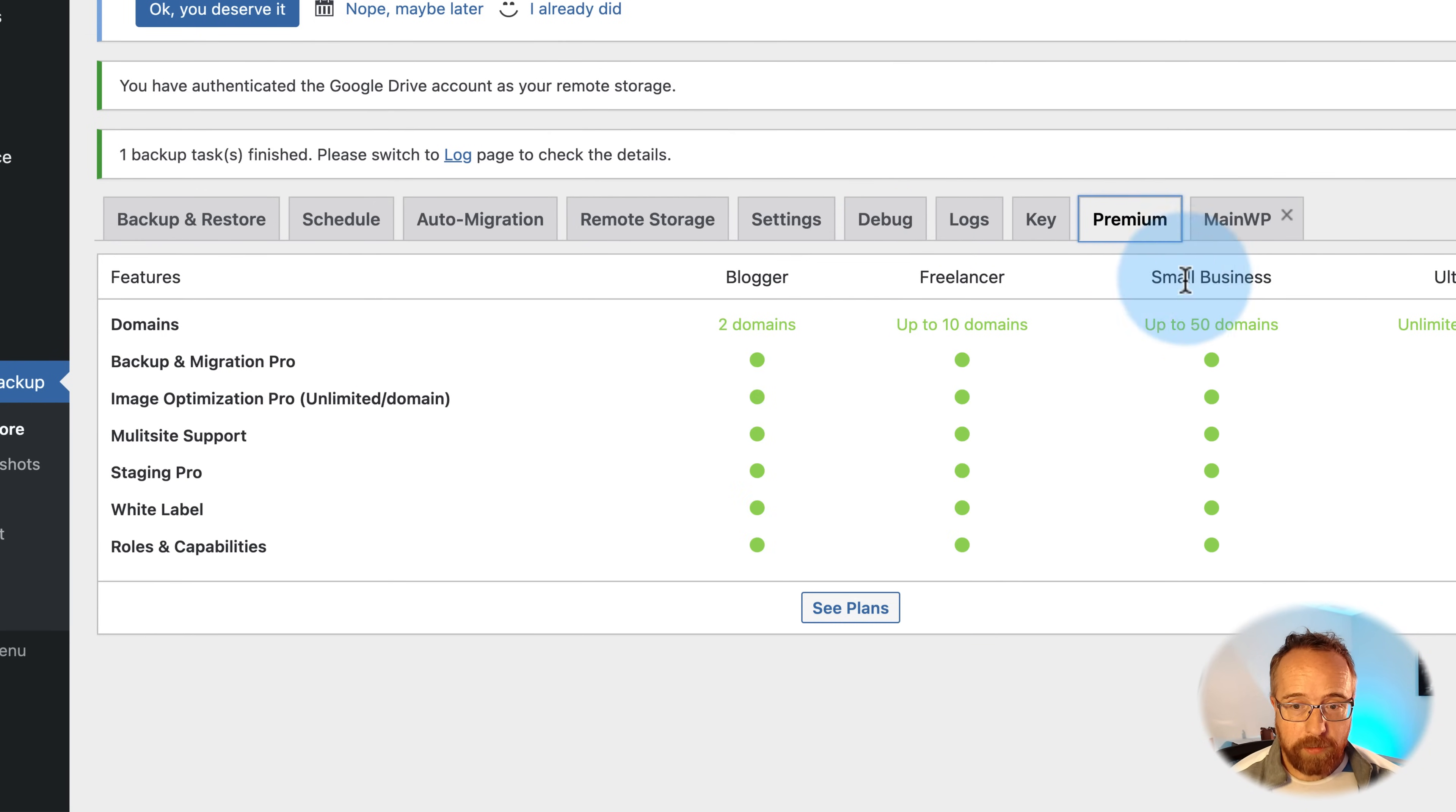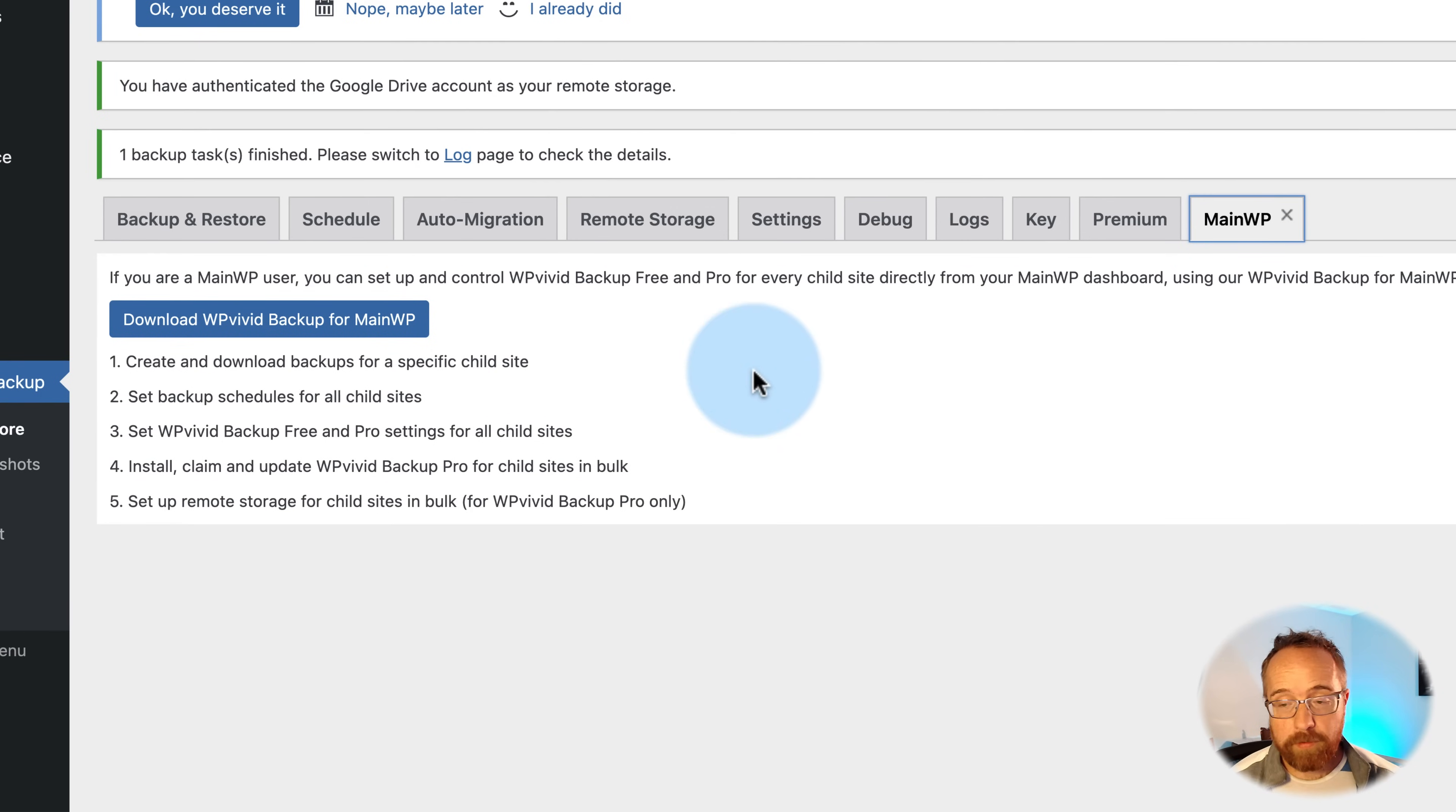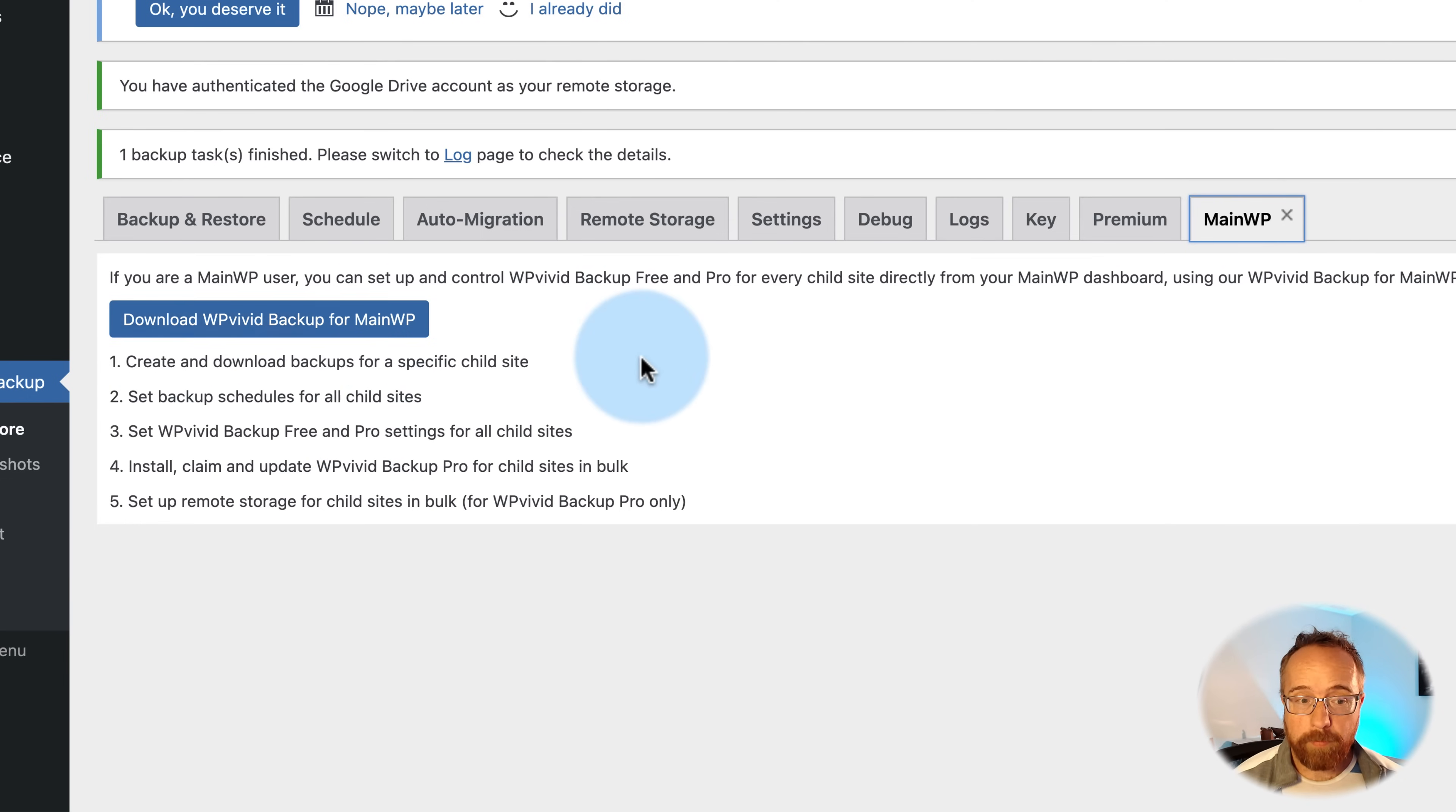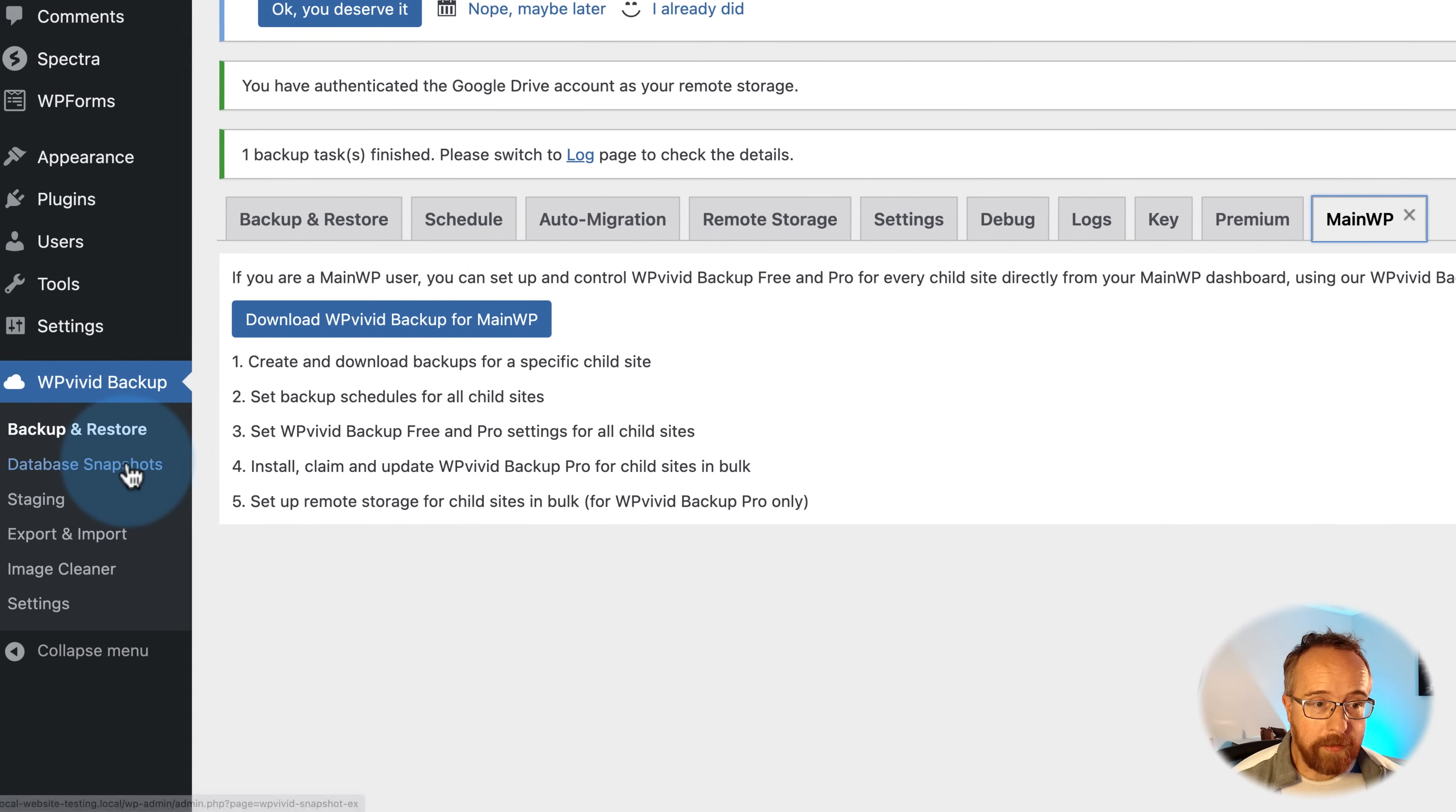Premium information here. MainWP plugin. If you have MainWP, it allows you to manage a whole bunch of websites all from one central website. Super handy to have. I've got MainWP. I use it quite a bit. And there's a WP Vivid backup plugin for MainWP, which allows you to back up all the sites under your supervision all at once.